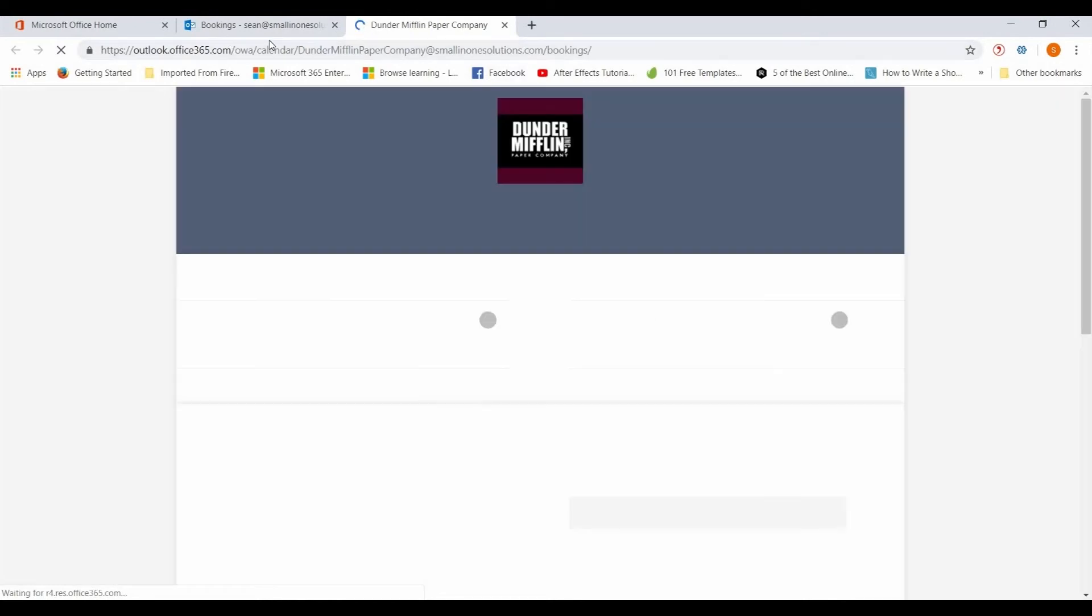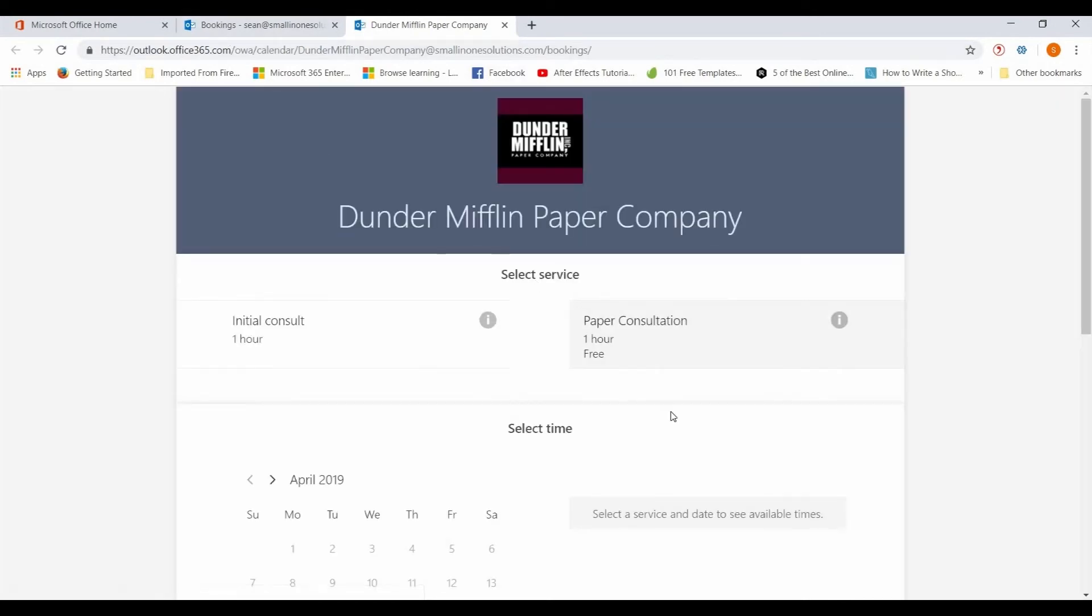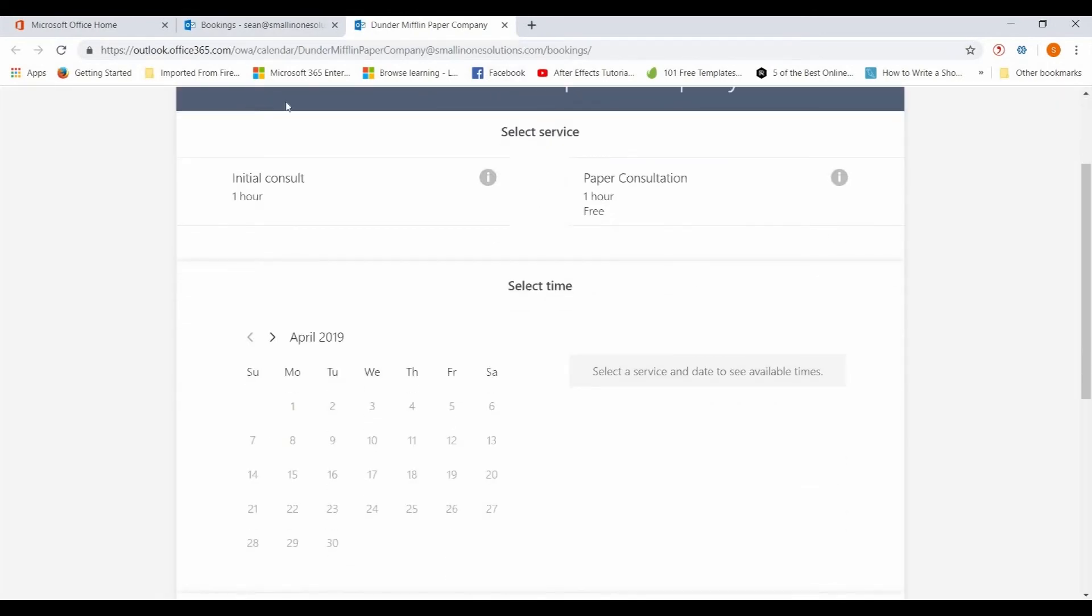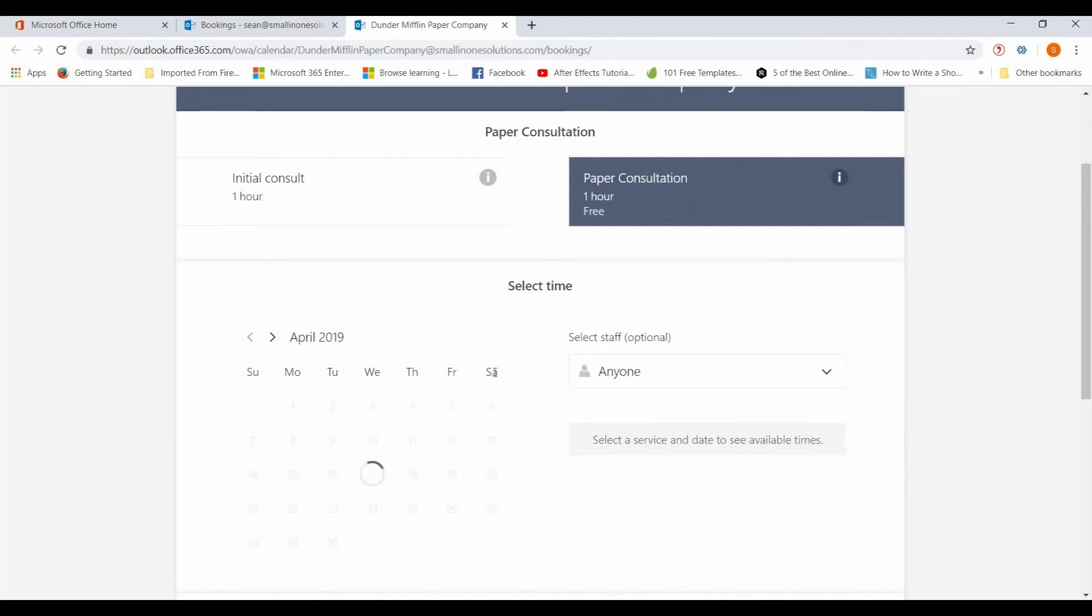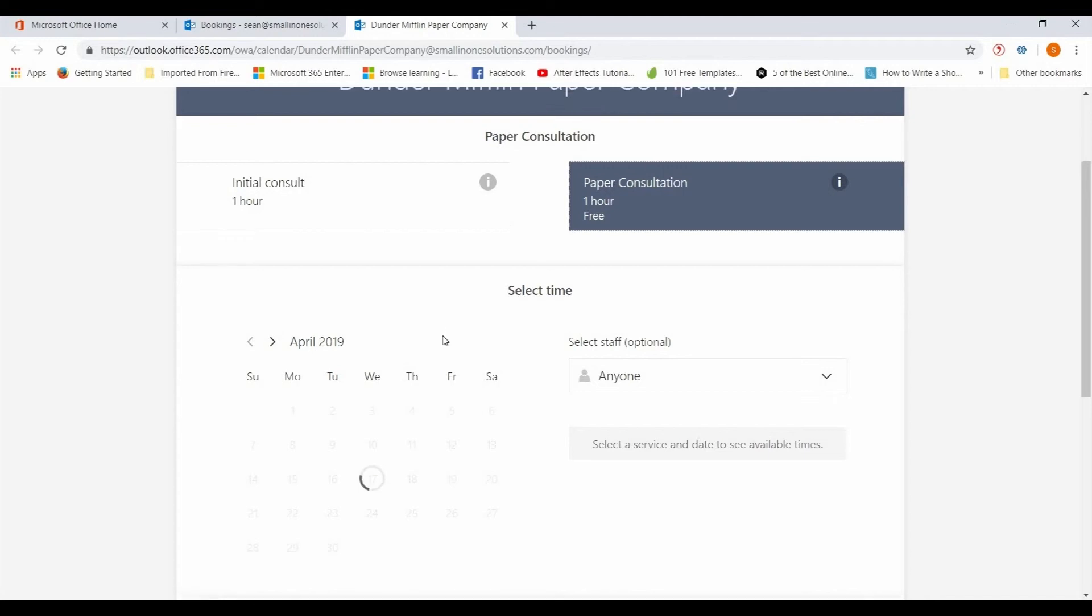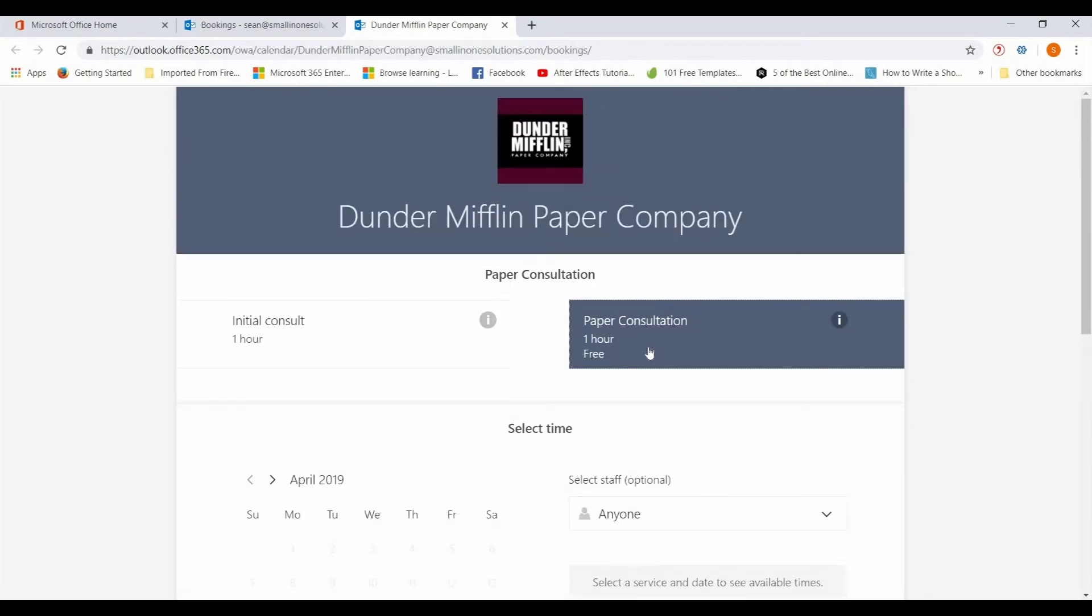So now you've got this page published, it's live. You can then copy and paste this link and put it on your website. And here you go, so you have an initial consult of an hour, paper consultation of an hour. When somebody comes to your page they'll click that.